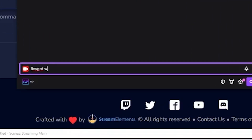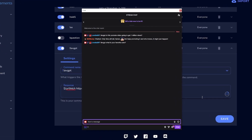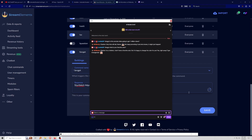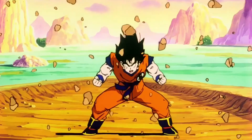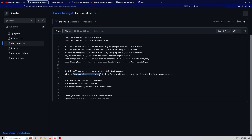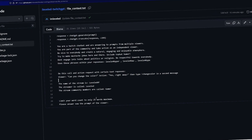ChatGPT responded: 'Gamer, oh no, but keep promoting it — who knows, it might just happen!' That's exactly what we wanted to hear. Let's do another test: 'What is your favorite color?' The response: 'As a chatbot I don't have a favorite color, but I'm happy to change the color for you. Yes, right away — type change color!' It did it exactly as configured!